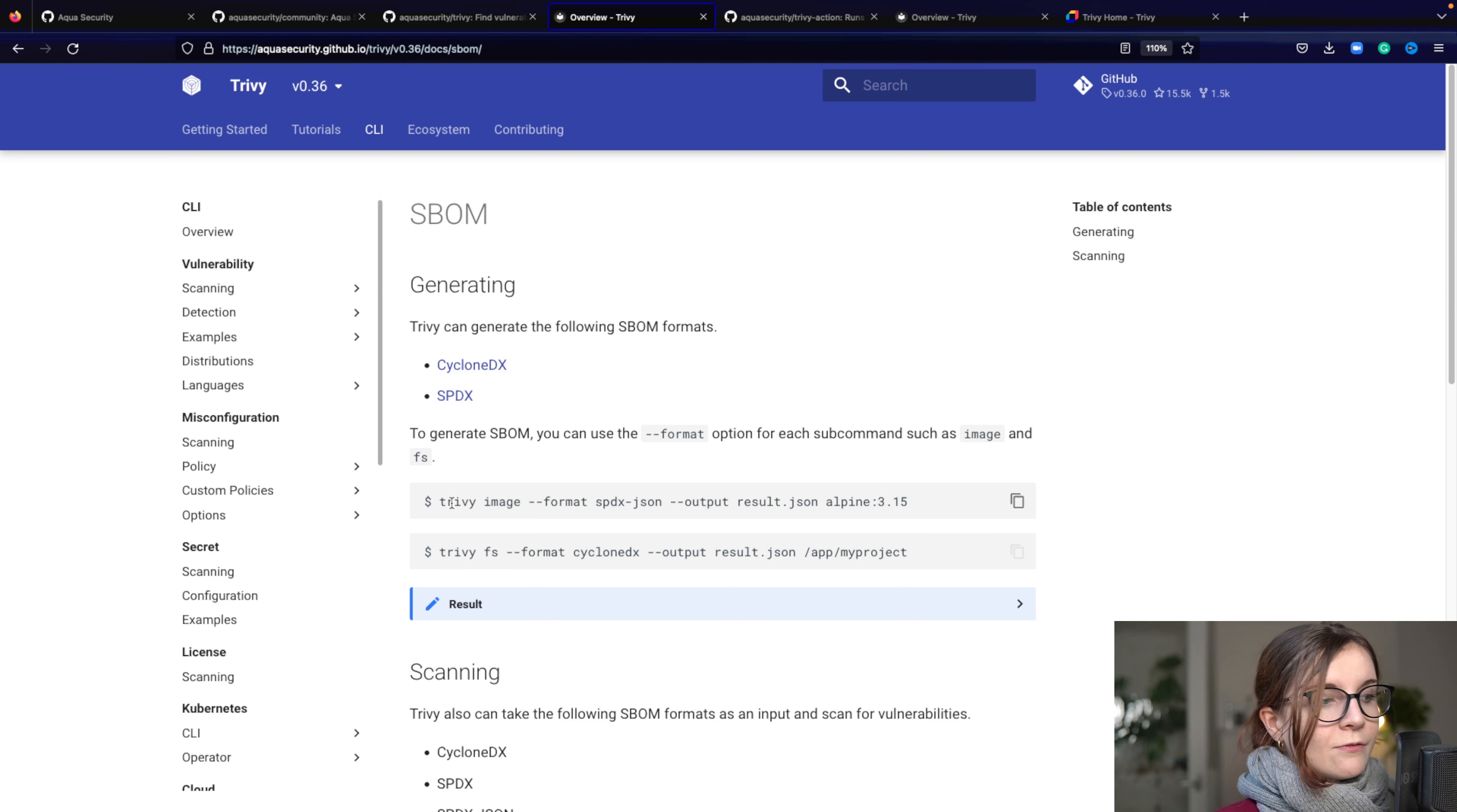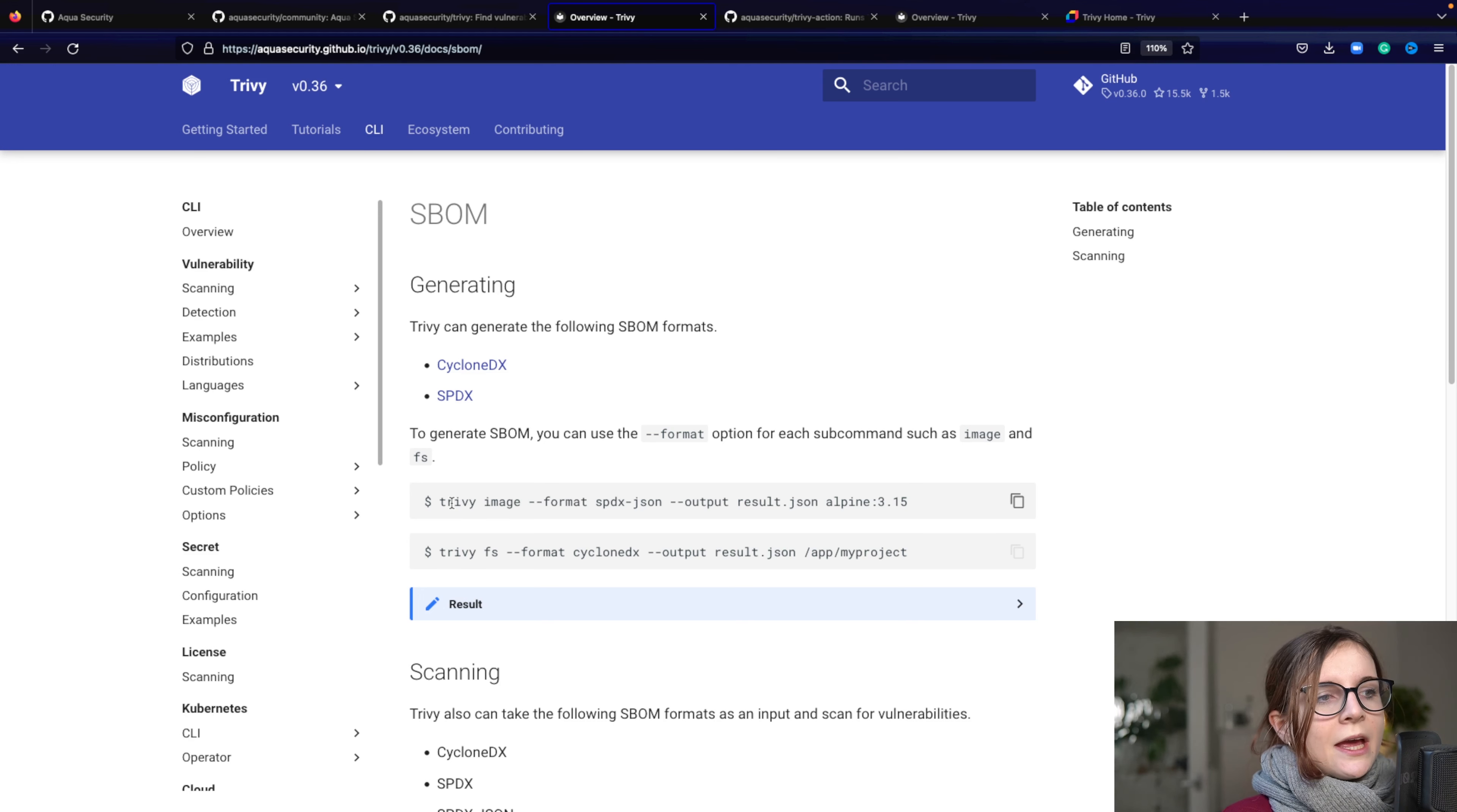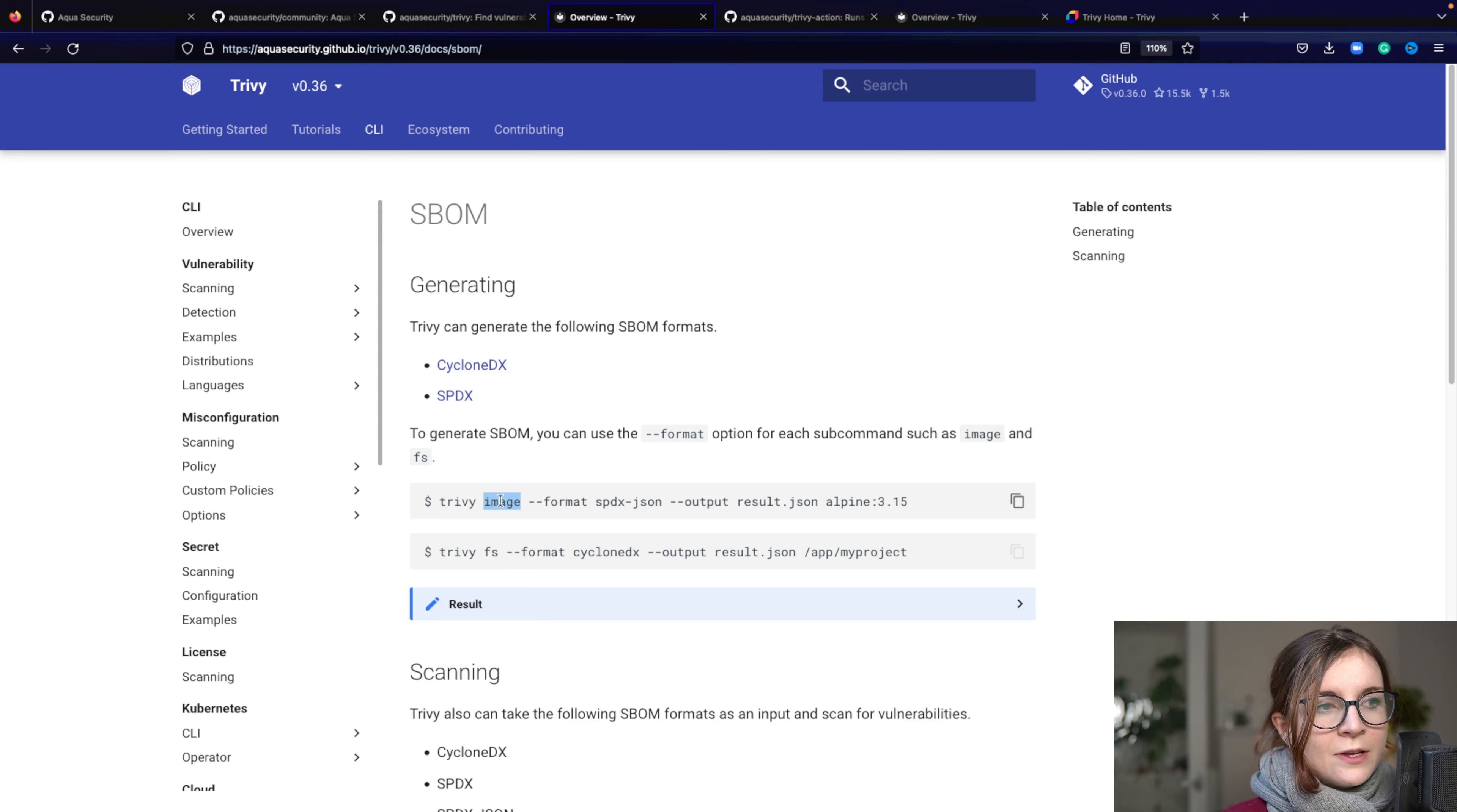And another thing worth mentioning is that when you use Trivy, it's really always the same structure. So you have Trivy, then what you want to scan, in this case an image, or you want to create for that image the SBOMs and you specify it for the format.